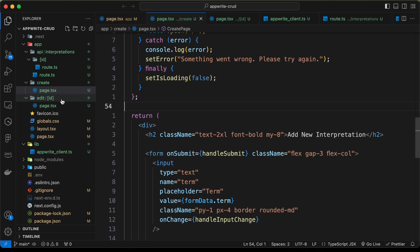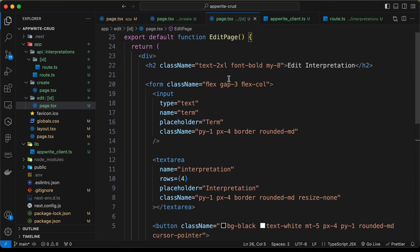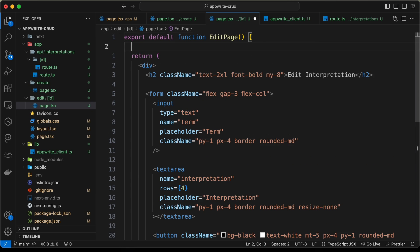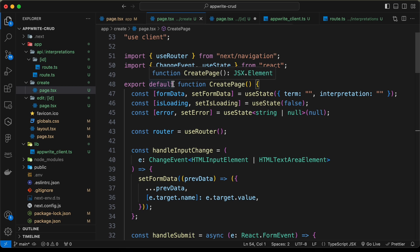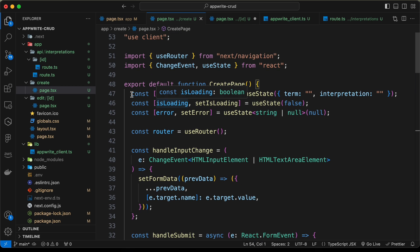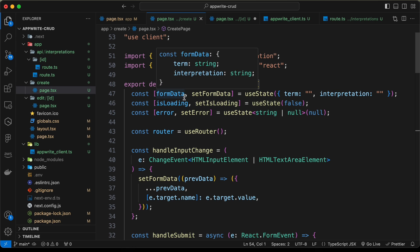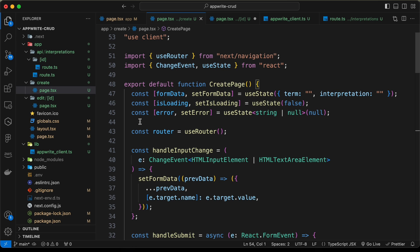Let's go back and go to the edit page. Let's scroll up and create a state for storing the term and the interpretation. If we go to the create page, we can see that we have already created some code for that. We need to have the form data state, the isLoading state, and also the error state.